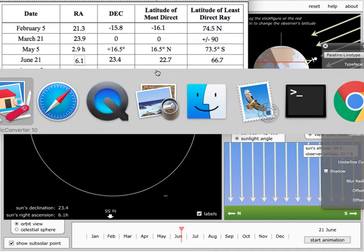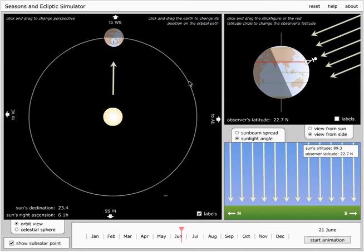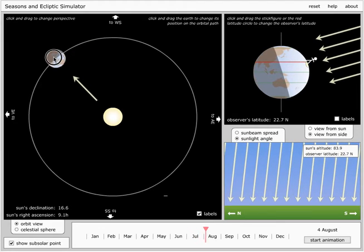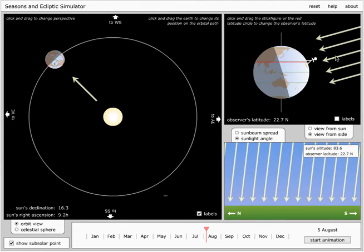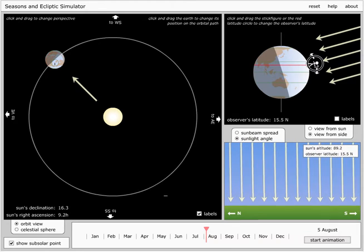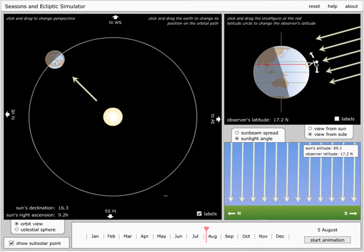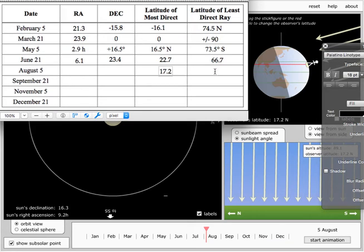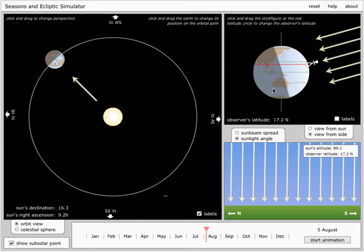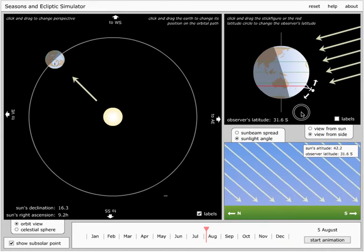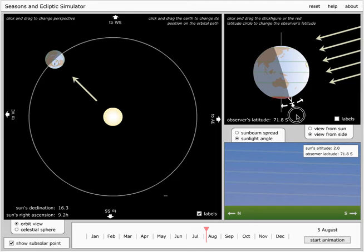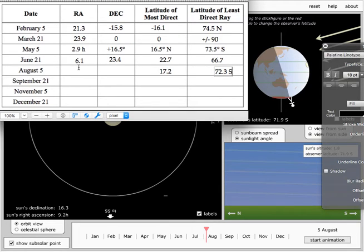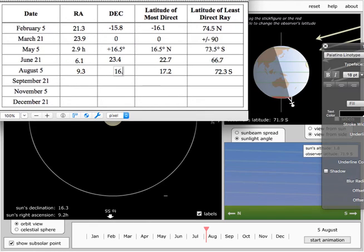Okay. What about August 5th? Let's look at that. So now the most direct is 17.2. The least direct is going to be 71 point, no, 72.3 south. And let's see. Right ascension is 9.2. Declination 16.3. And we're done.